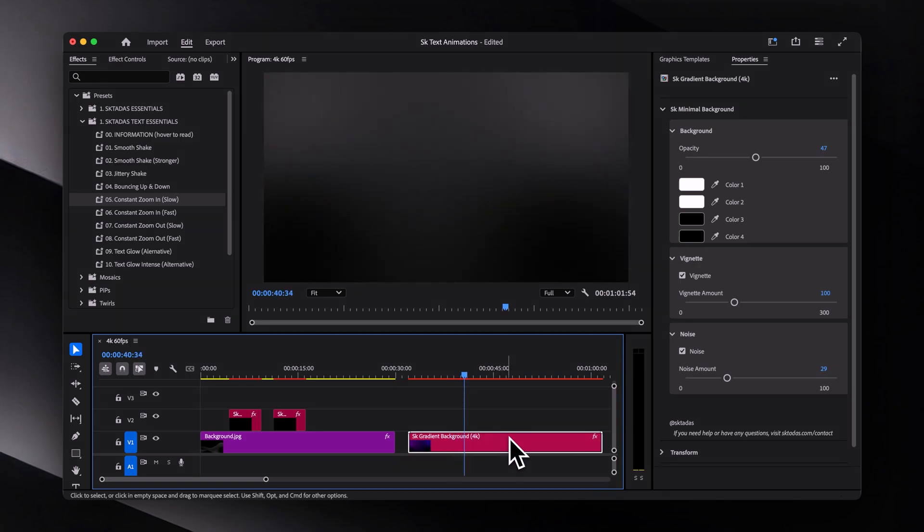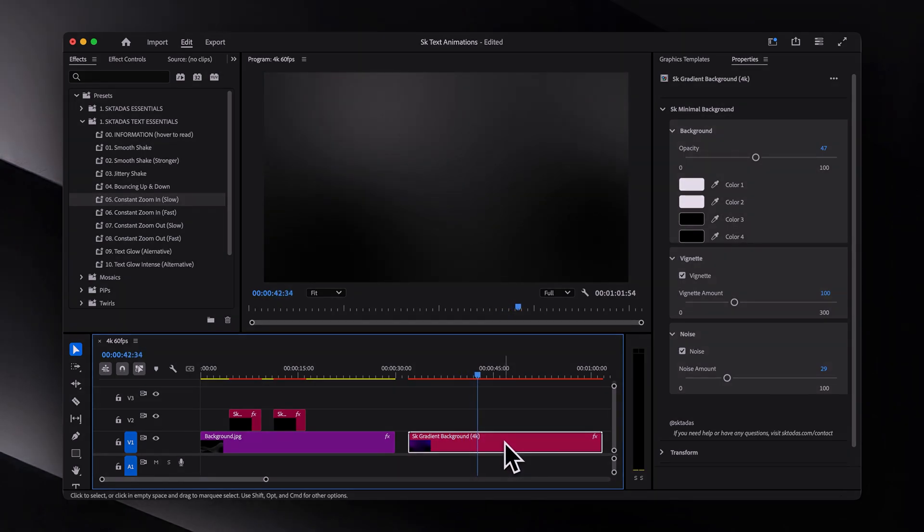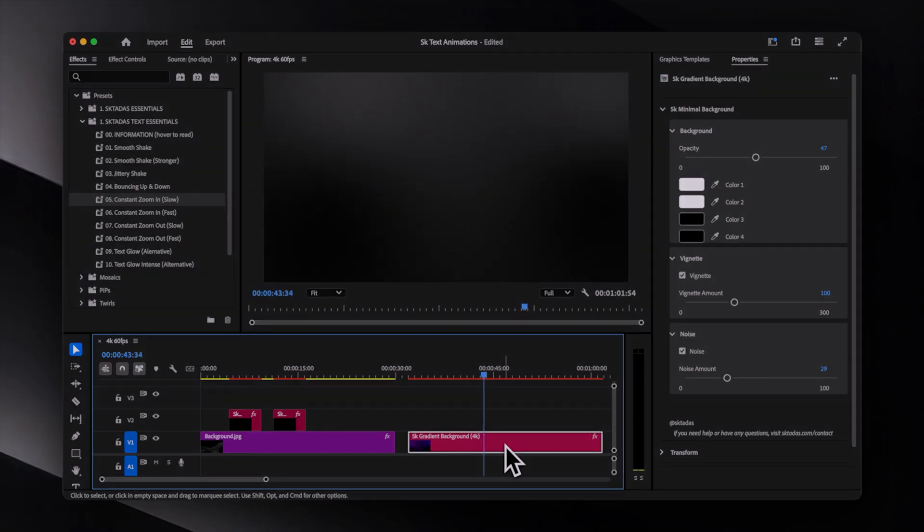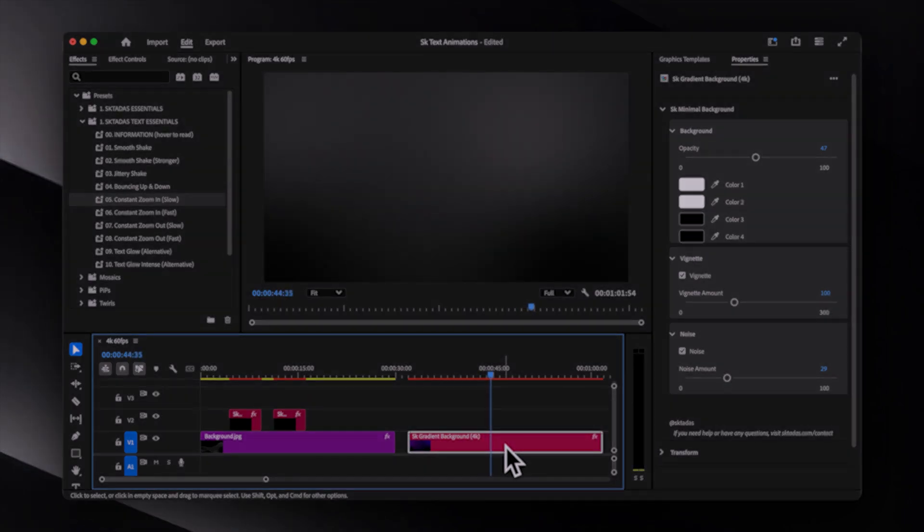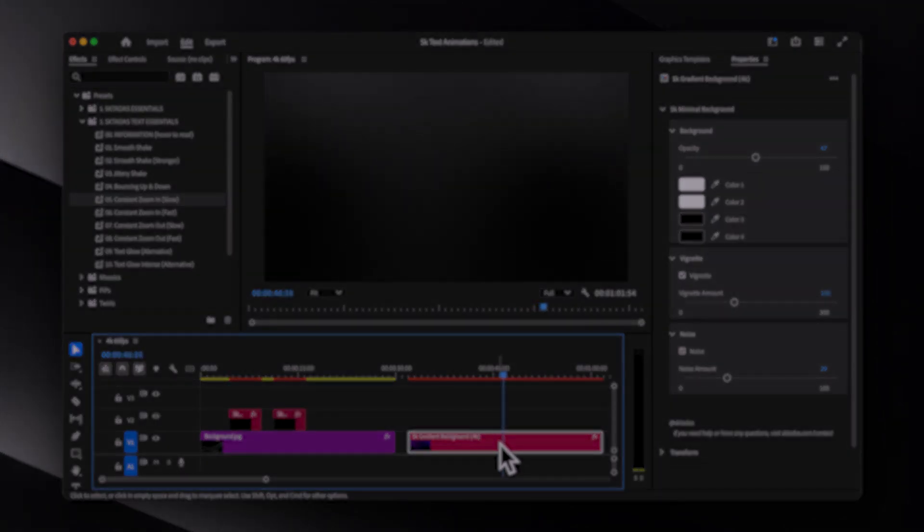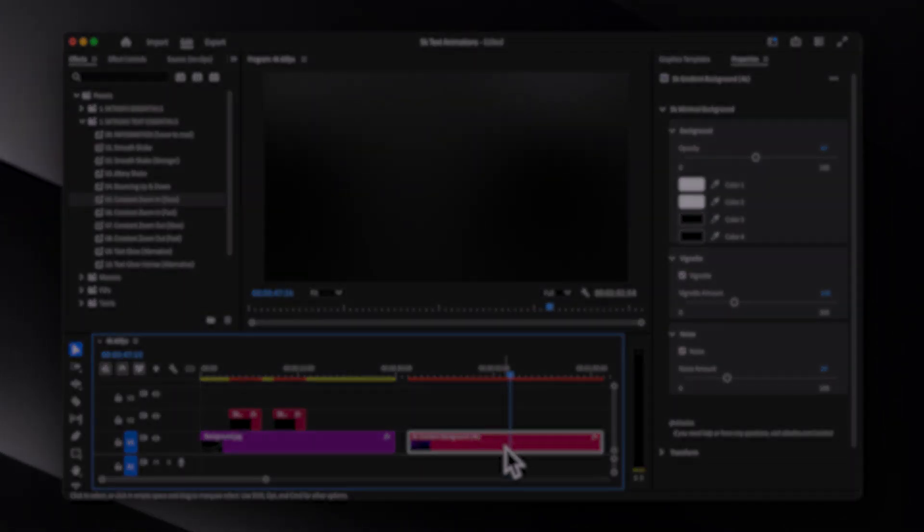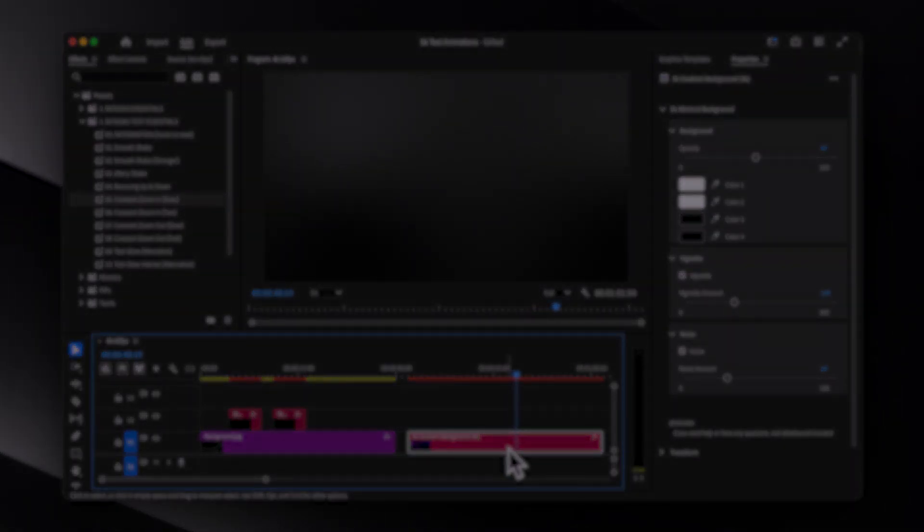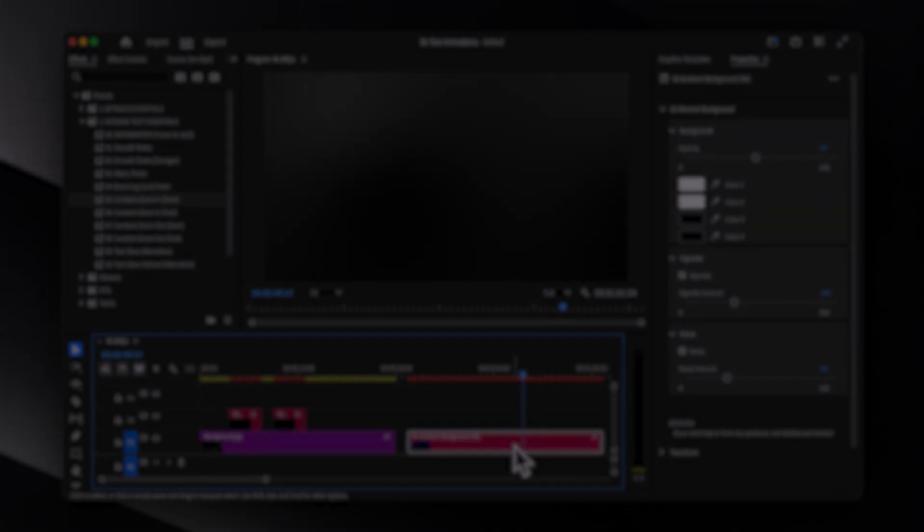Everything is in 4K 60fps for extra smoothness. And as always, if I update the pack, you will get the updates for free. Just make sure you're using Premiere Pro 2023 or newer. And that's about it. Thanks for watching, and I'll see you guys in the next one. Bye.